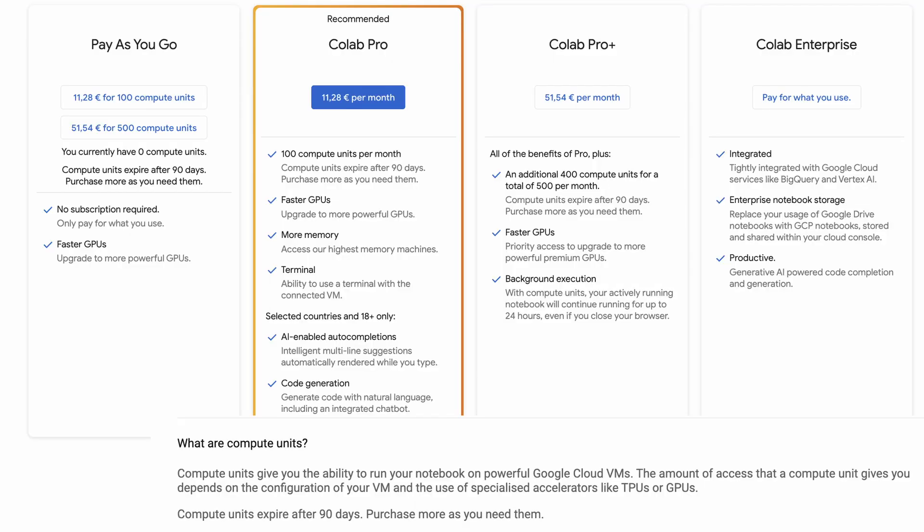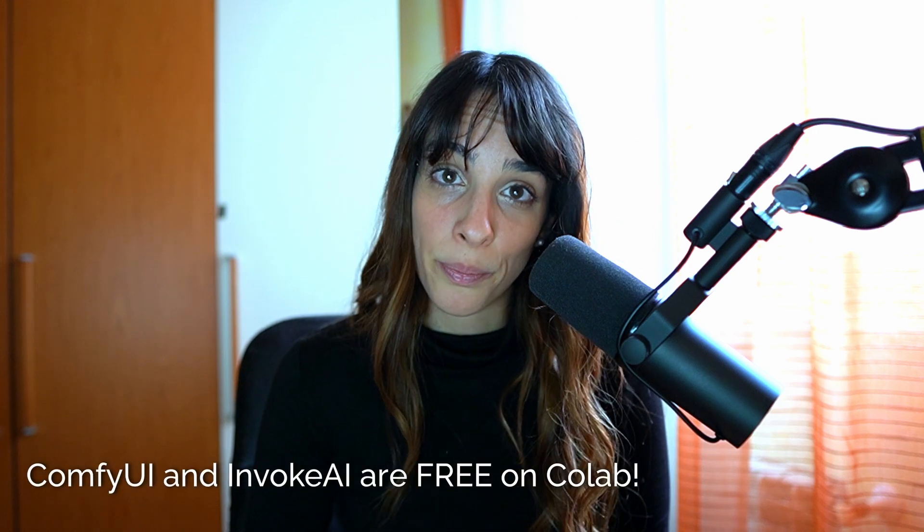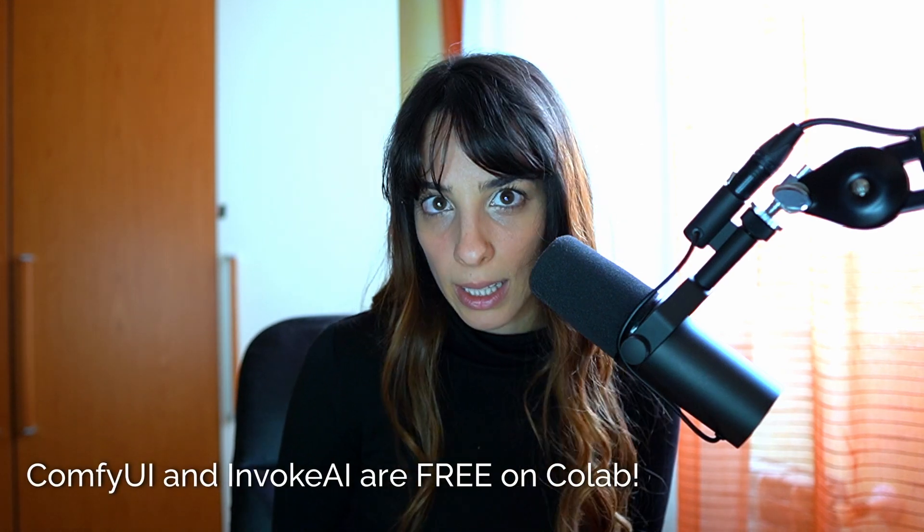The monthly fee is around $10 and Colab Pro offers better GPUs and 100 compute units per month. Instead of Automatic1111, you can also run InvokeAI and ComfyUI on Google Colab, and I can tell you that these two are free to run.